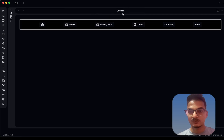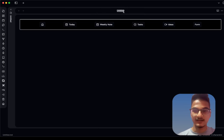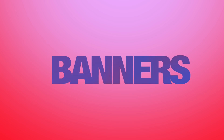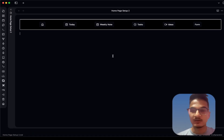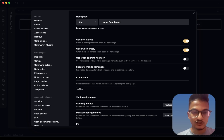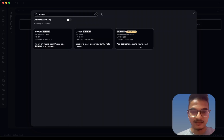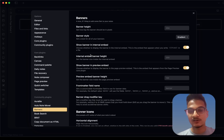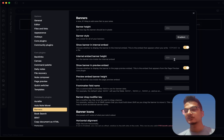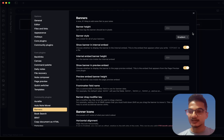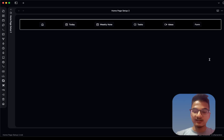I'll close this and create a new note — let's call it 'Home Page Setup 2'. First, we'll use banners to create that beautiful gradient look. To use banners, you'll need to install the Banners community plugin. Once installed, go to its options and enable the gradient banner style, which looks better than the solid option. There are also other options you might want to check out.